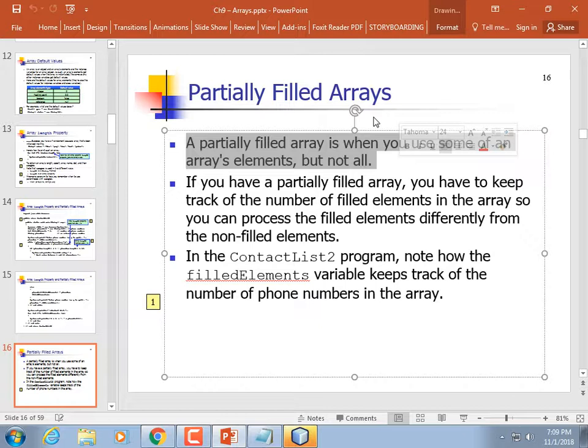You don't want to process elements that are not used in the array if it's only partially filled. Just like if you have 10 apartments in your complex and only six are rented, you don't need to clean the ones that people aren't living in. It's a partially filled apartment complex, so you have to keep track of how many elements you've got filled in the array.